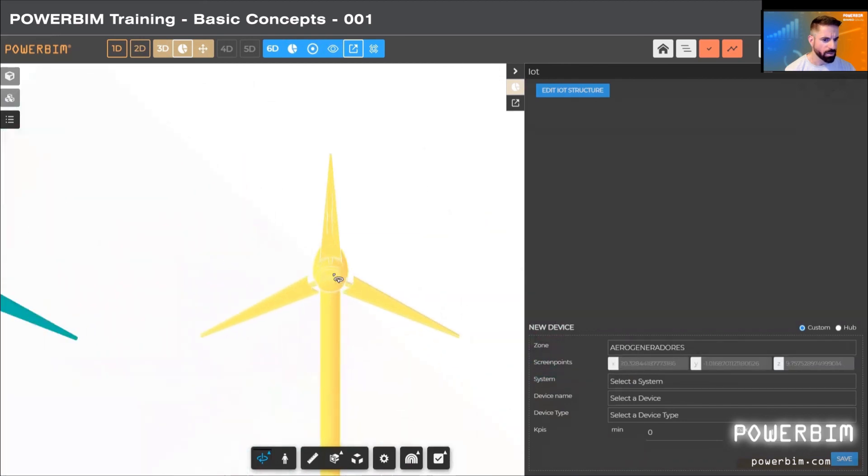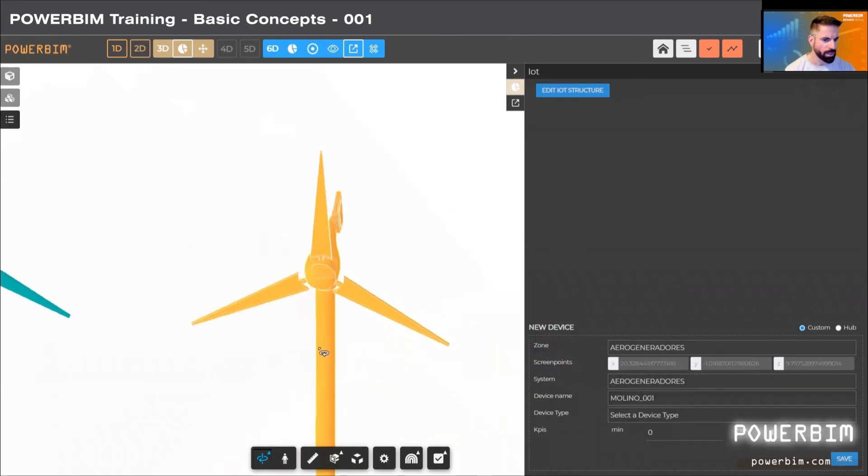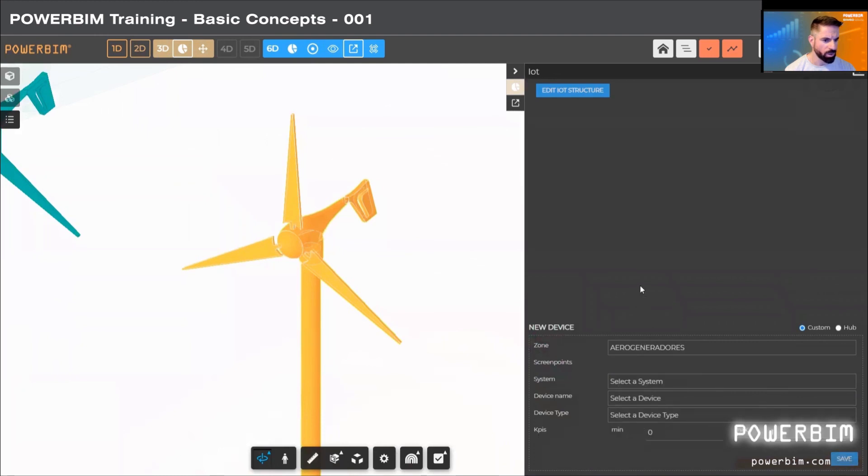We can generate some KPIs, and a virtual element will be assigned to a real device that we should have previously installed in the IoT Hub. In this case, we use Microsoft Azure.